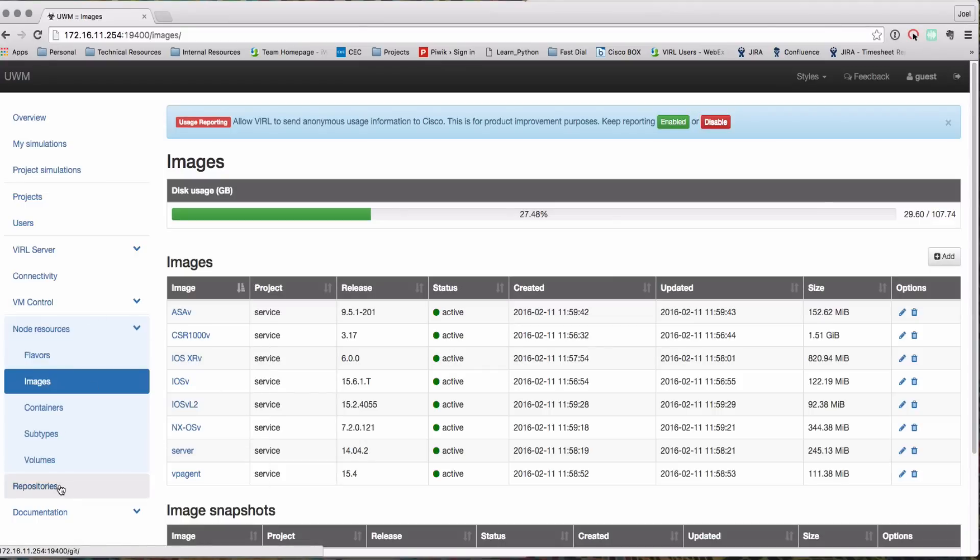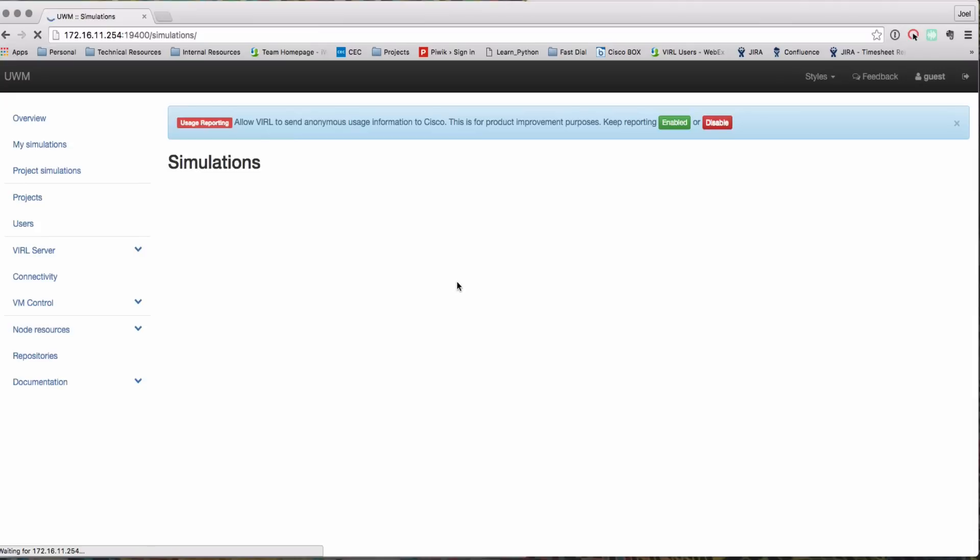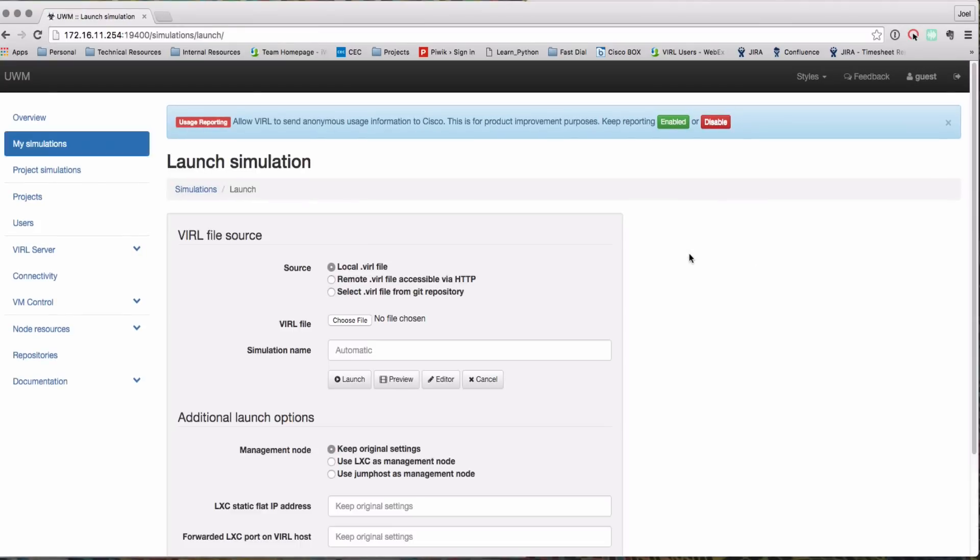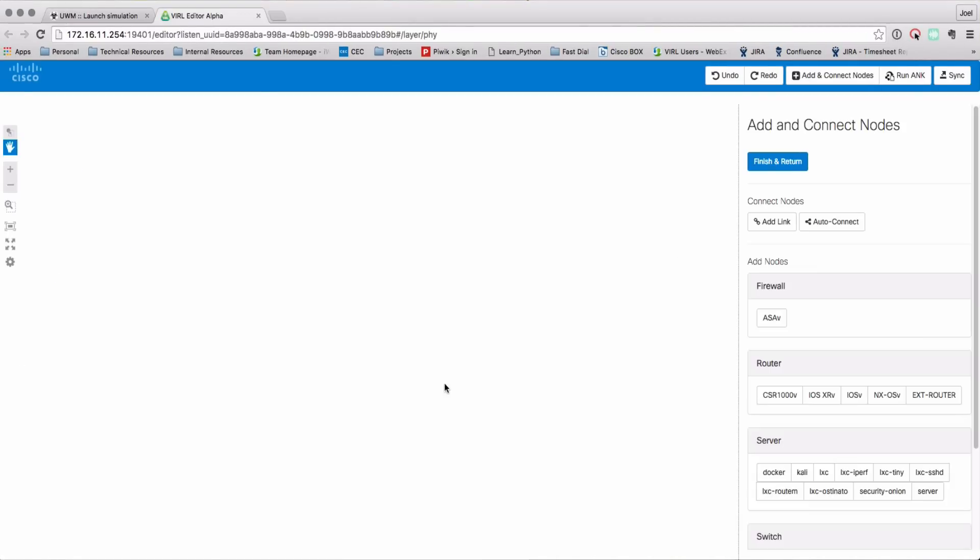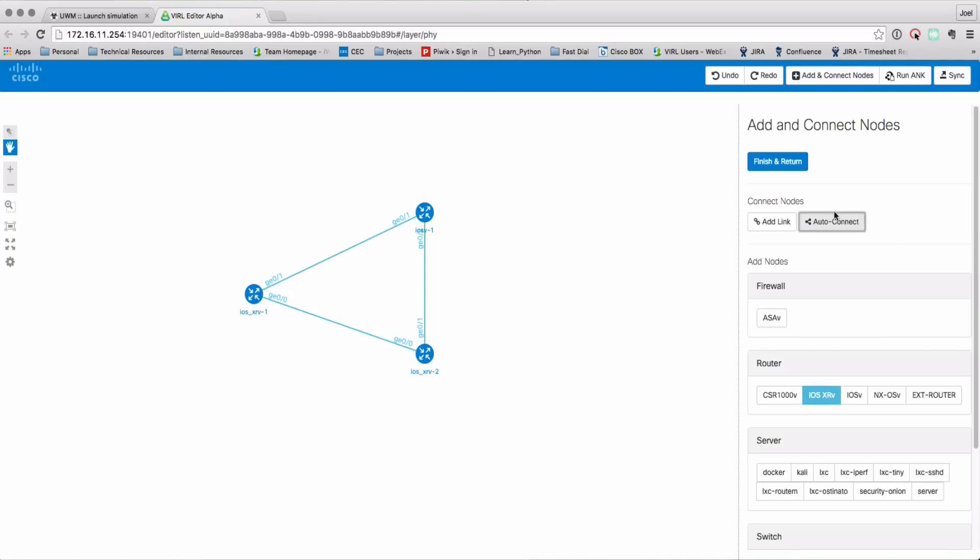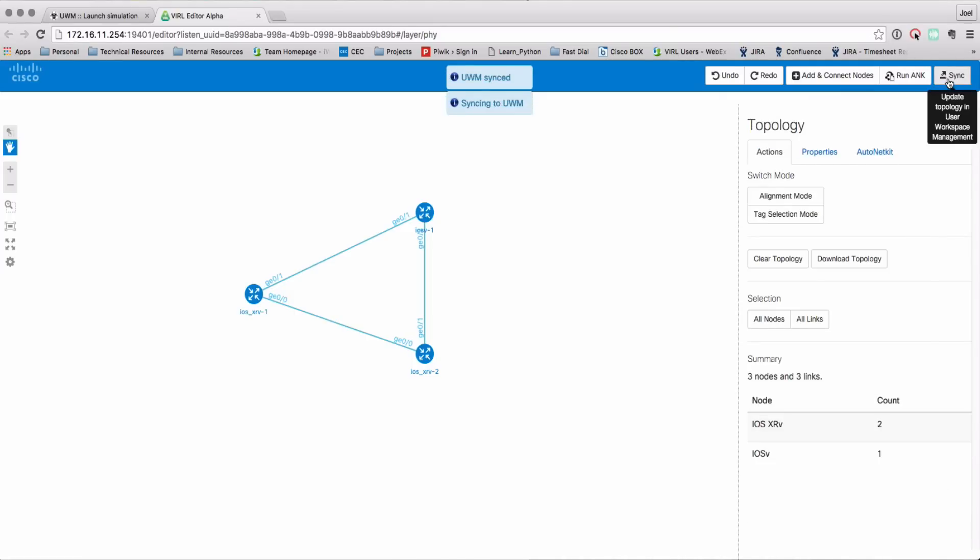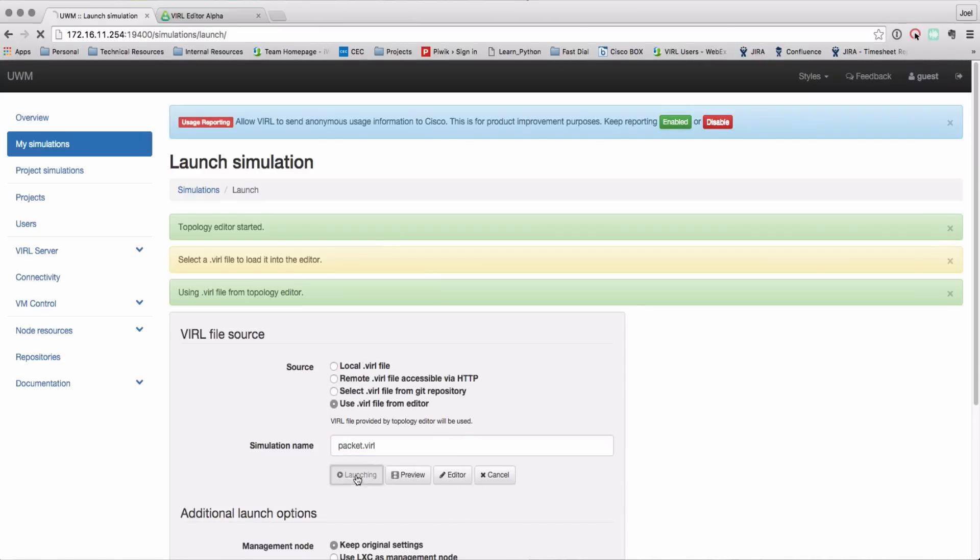So right now it's going to operate exactly as a regular VIRL server as if it was running locally on your laptop or on a local server except now this is sitting out in the cloud. So we're going to quickly design a little simulation using the web editor here, add a few nodes.